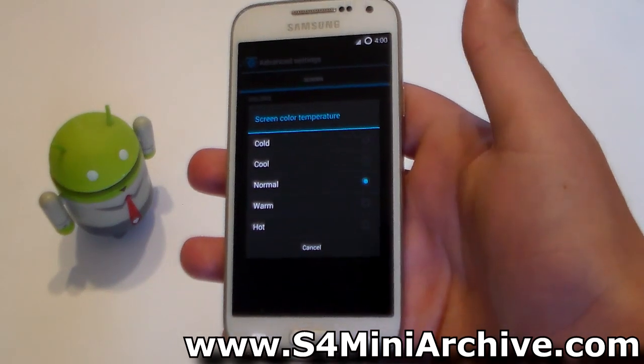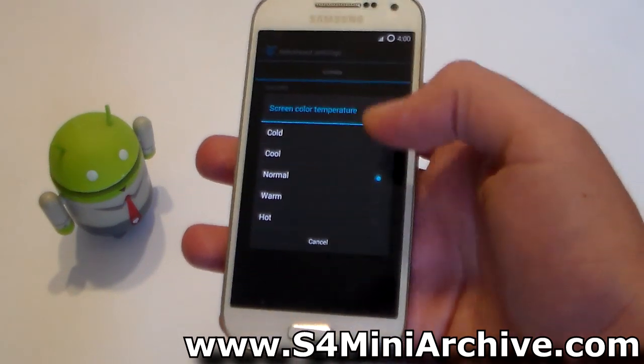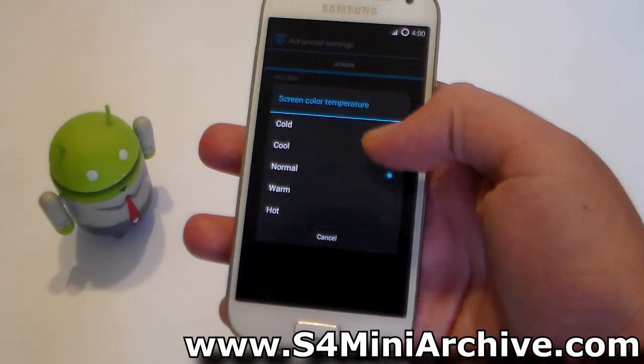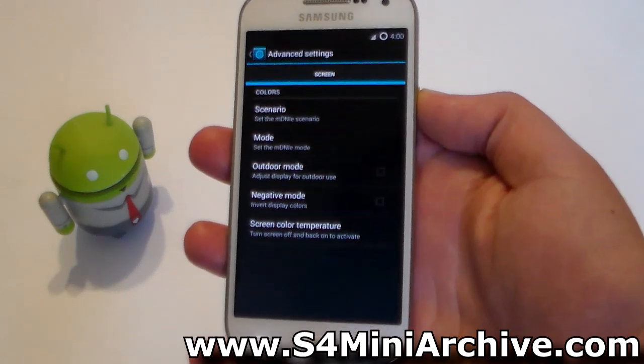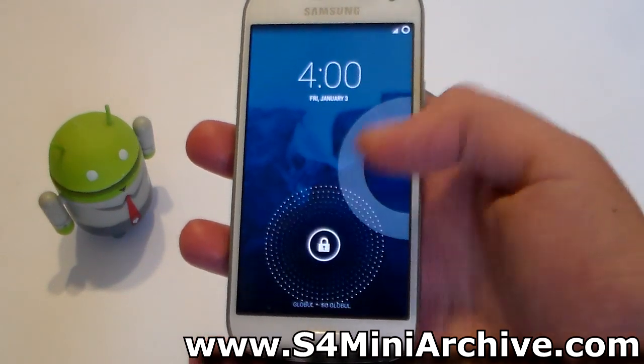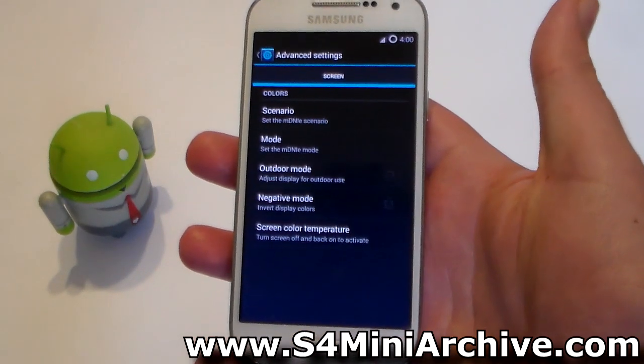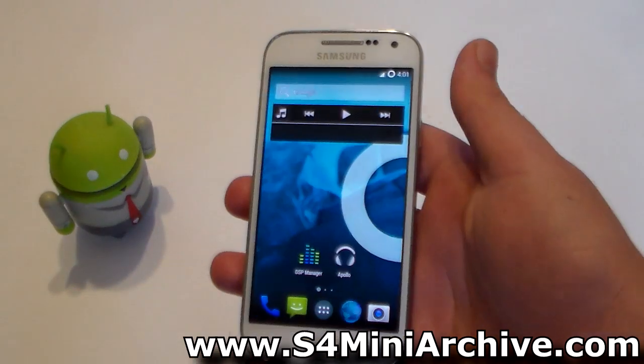You can also change the screen color temperature, but this will only apply if you turn off the screen and turn it back on. For example, I'm going to set it to Cool, then turn off the screen, put it back on — and there you go.